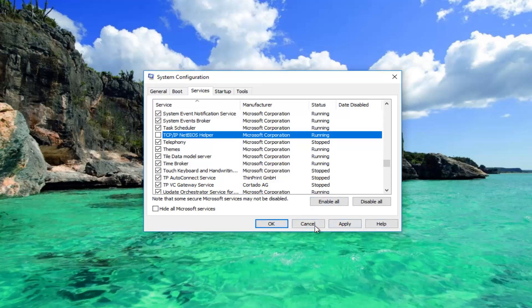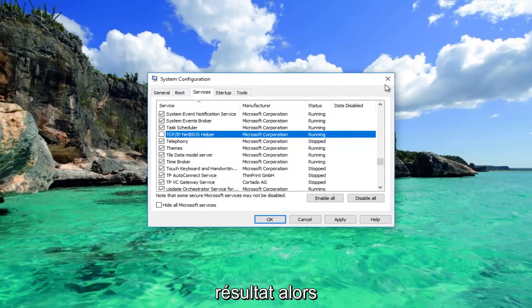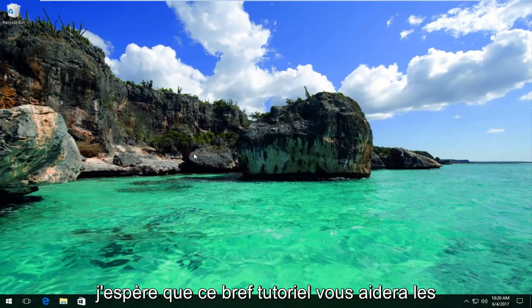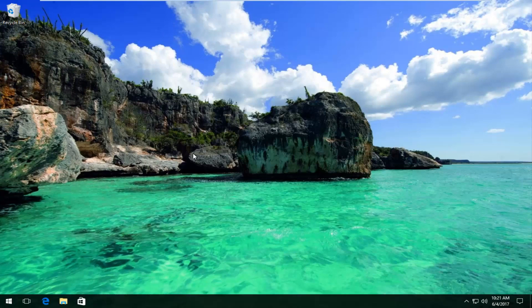You'll be prompted to restart your computer to save the changes. I recommend you restart your computer and your problem should be resolved. I hope this brief tutorial helped you guys out and I will catch you in the next tutorial. Goodbye, have a good one.